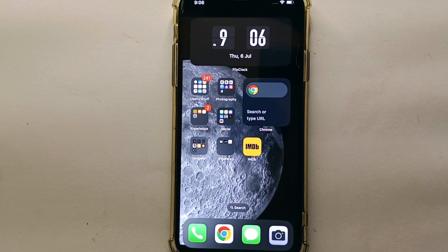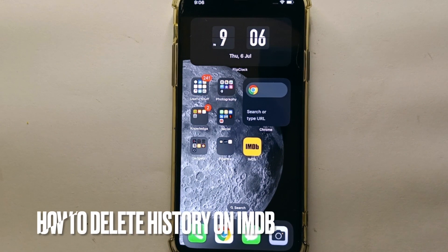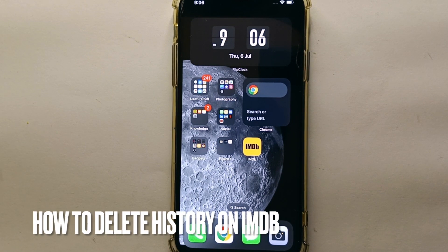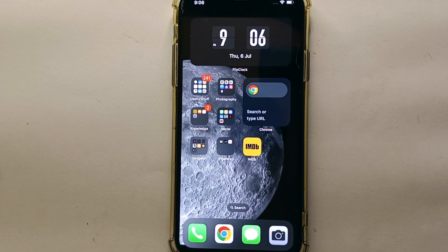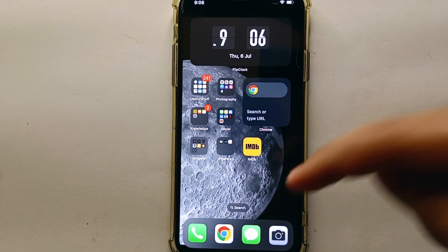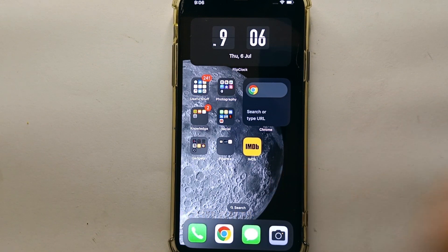Hi everyone, welcome back to Stuff About Tutorials. In this video, we will see how to delete history on IMDB.